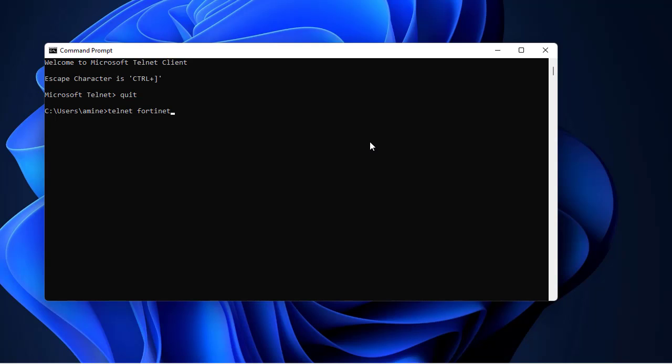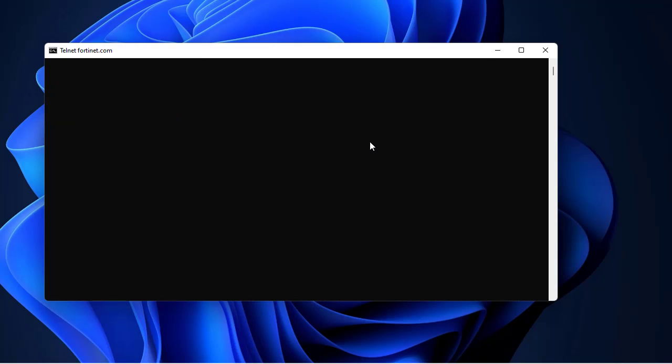As you may know, telnet uses port 23 by default, but here we want to test HTTP requests so we have to change the port to 80. Or if you are using HTTPS you will use port 443. Here let's just test it using port 80. If you get this cursor here blinking it means that you actually